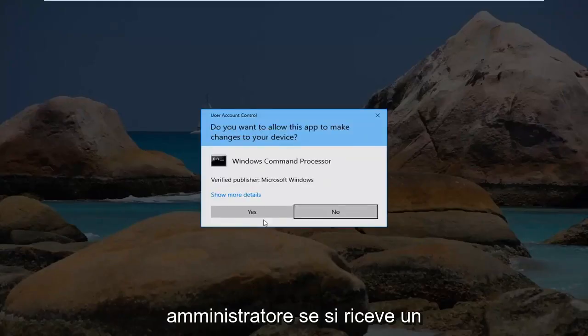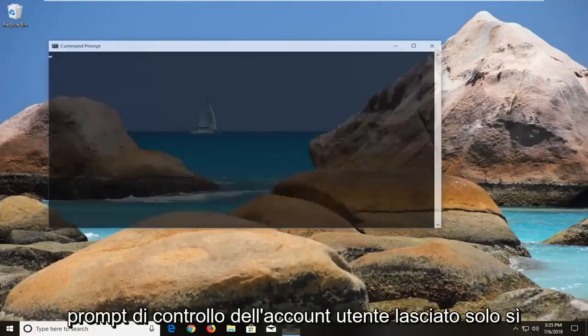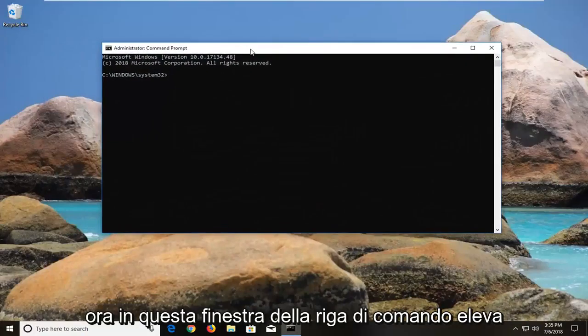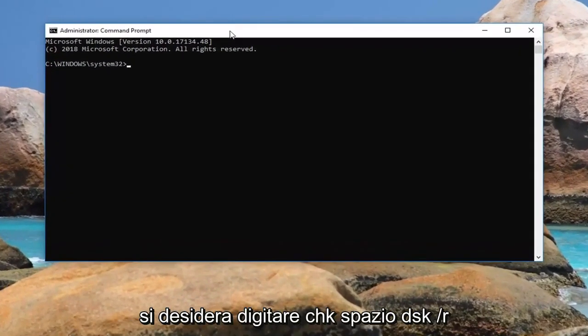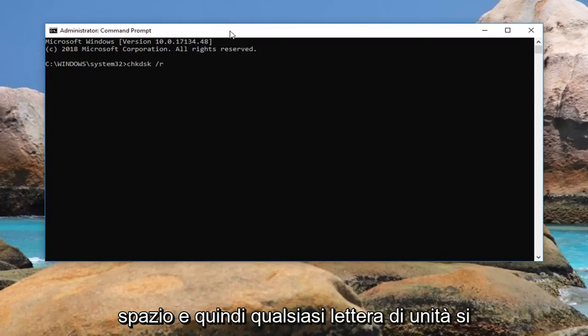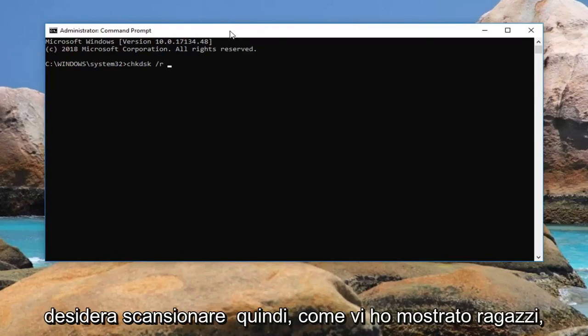If you receive a user account control prompt, left-click on yes. Now in this elevated command line window, you want to type in chkdsk space forward slash r space and then whatever drive letter you want to scan.